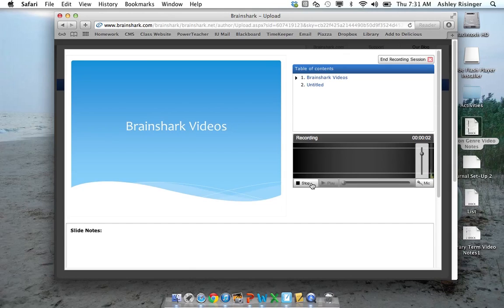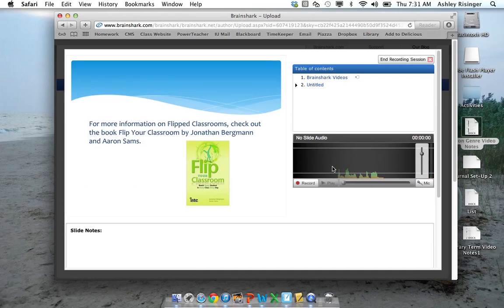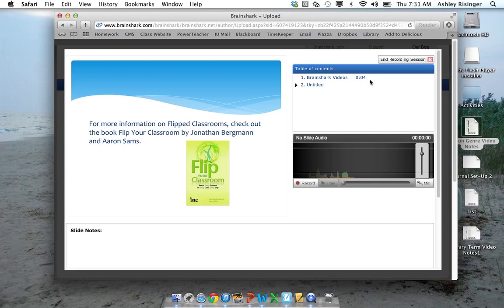This is how you make Brainshark videos. Alright, so if that was my recording I liked, I click Save. It uploads it. It shows me I took four seconds for that audio. And then it moved on to the next slide.